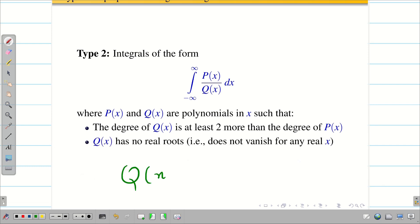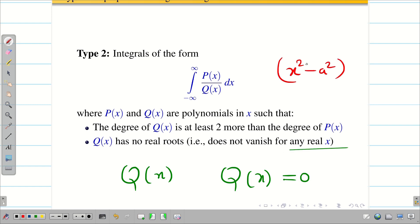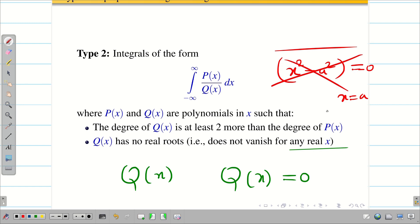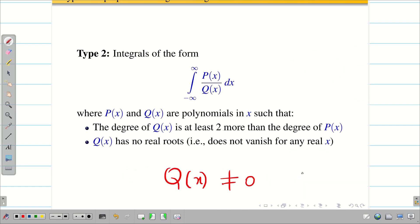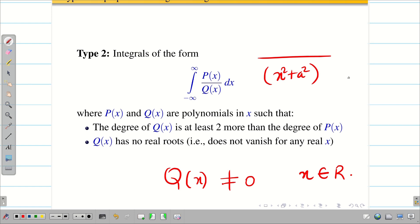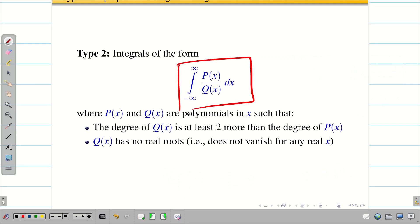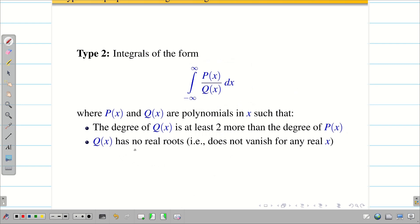The second condition is that q(x) should not have real roots — that means q(x) should not be zero when you substitute any real value of x. For example, if q(x) is x² − a², substituting x = a makes it zero, so it is not eligible. Your denominator should be like x² + a², x⁴ + a⁴, etc. So we have two conditions: degree of q(x) is at least two more than degree of p(x), and q(x) has no real roots. Then we can solve using the Cauchy residue theorem.